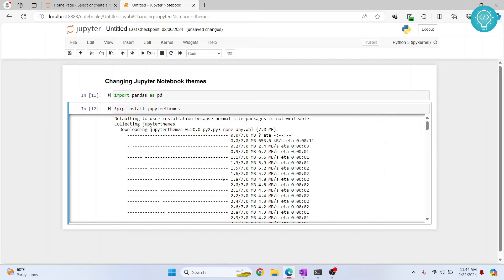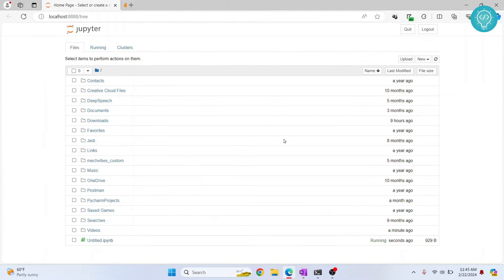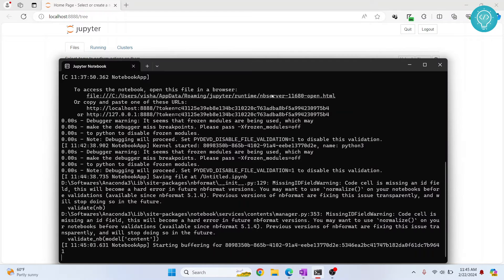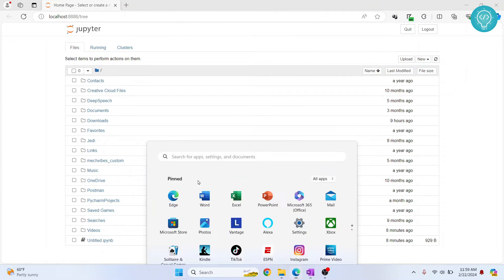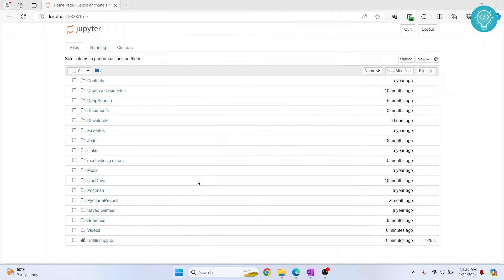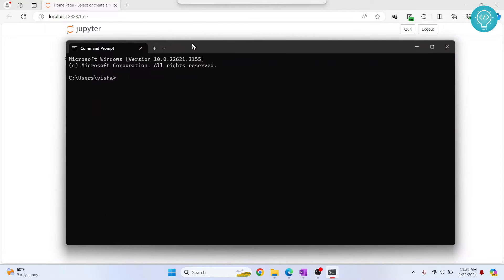Once this is installed, let me close this. Now open command prompt again and you can check all the themes that are available.